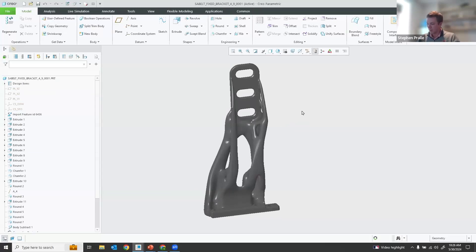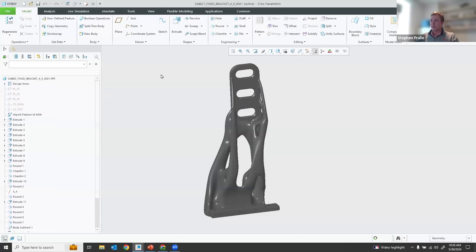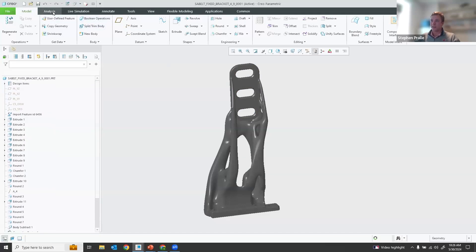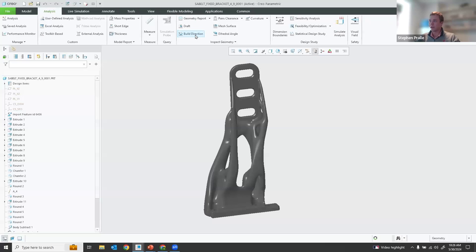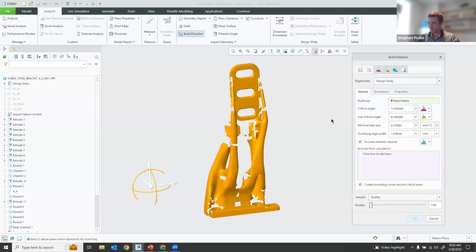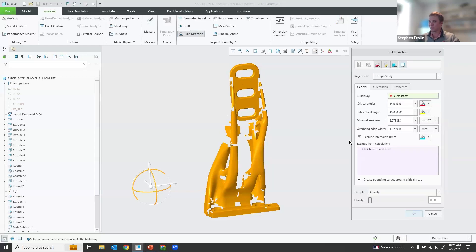Now that we have this generated design, how do we actually set this up for 3D printing in the most sustainable way? The additive manufacturing extension helps ensure that our parts and prototypes are printed in the most optimal and most sustainable way possible. With the additive manufacturing extension, there's an added analysis tool called build direction. As I click on this, it'll bring up this window and allow us to optimize this build direction based on our sustainability goal.